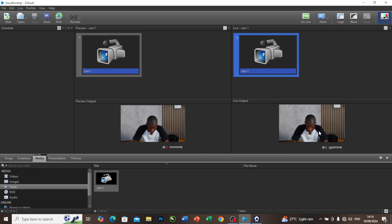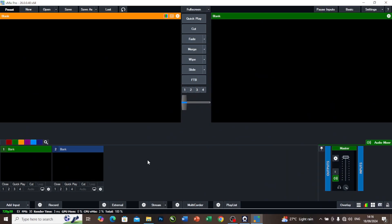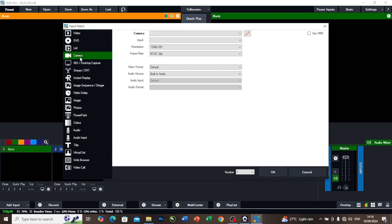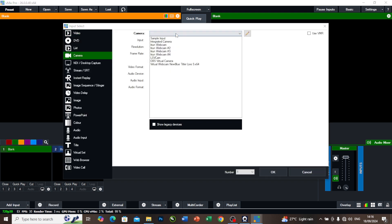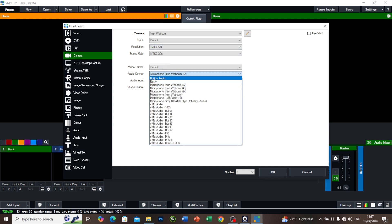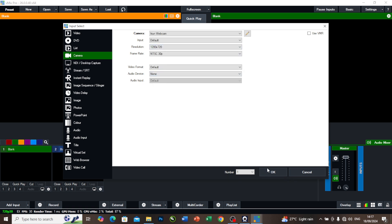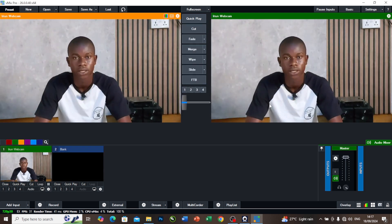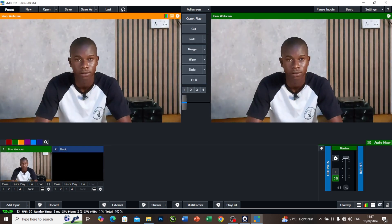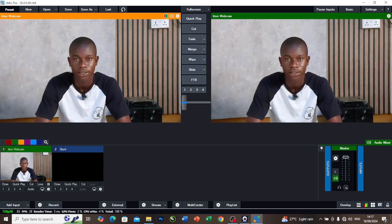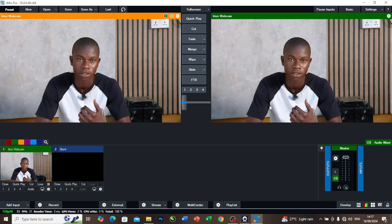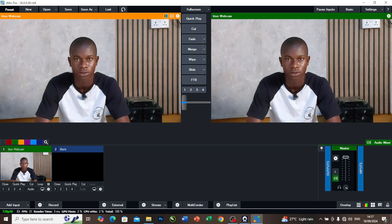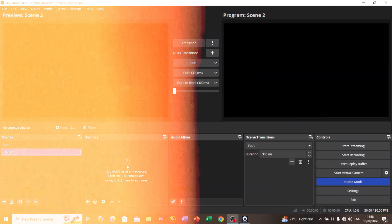This is our vMix. To add camera in our vMix, we'll come to this add input, then we'll come to our camera here. Now select the camera I want to use. I'll select this iRon Webcam 1. Then on my audio I will select none and press OK. Now you can see the camera on the live output, unlike the other time that an error message popped out.